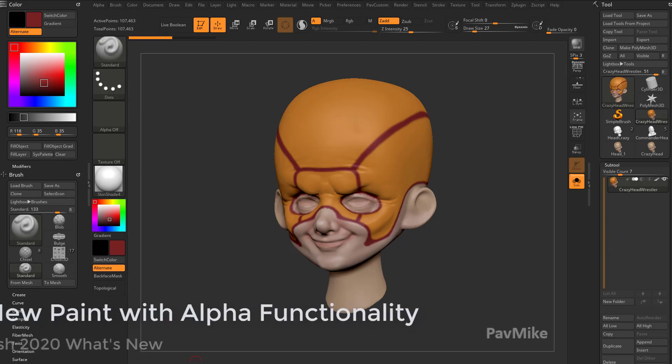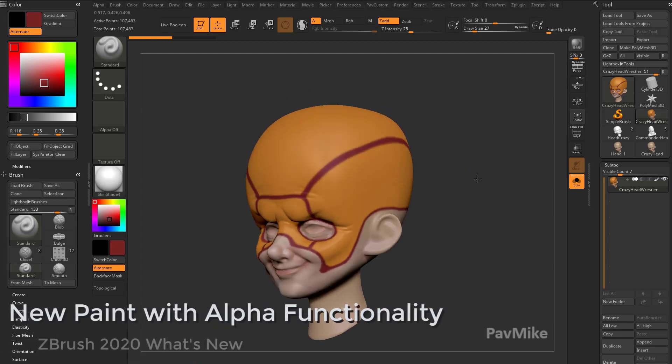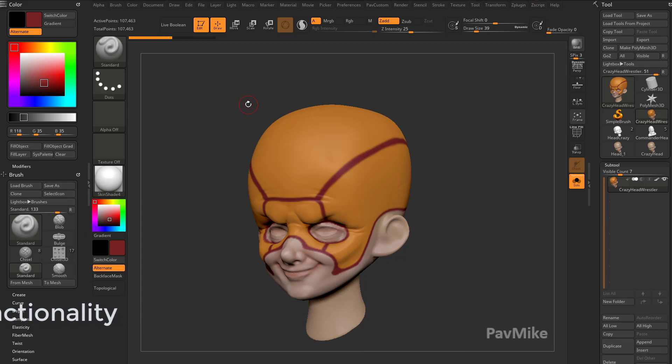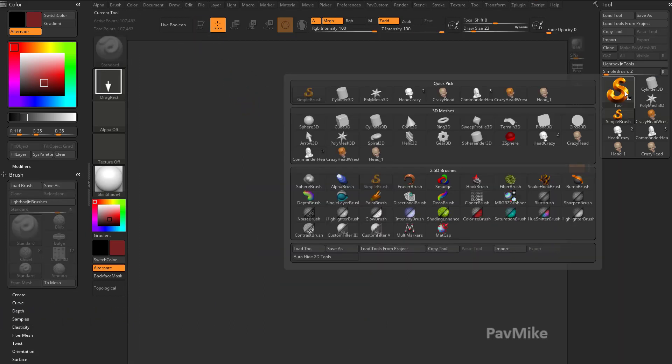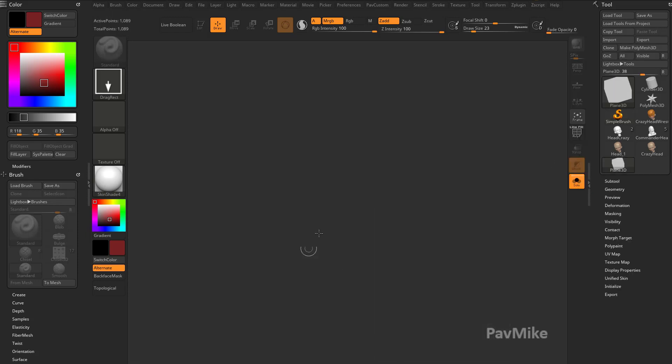Now there's some really cool stuff we can do with polypaints. But first, before we get into that, let's go out of edit mode, let's hit CTRL-N, and let's talk a little bit about alphas and their interaction with textures, because it's been updated in ZBrush 2020.